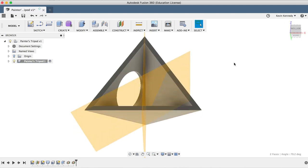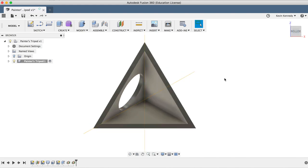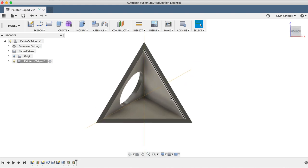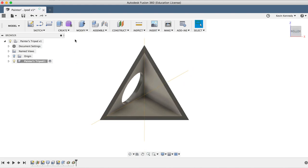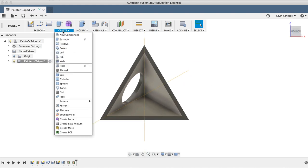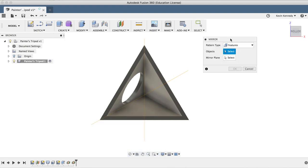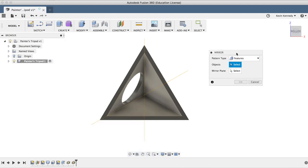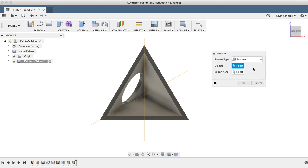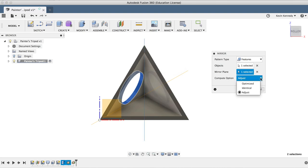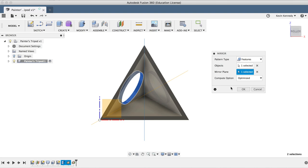Now we can go ahead and mirror the extrude cut to the other sides. I'll select mirror from the create drop down menu. Then, in the mirror dialog box, we'll need to select features as the pattern type, allowing us to select the extrude cut in the timeline. For the mirror plane, we'll select either one, and we'll change the compute option to optimize because it uses the least amount of code and it will run the fastest, although I should note that optimize doesn't always work for more complex mirrored objects.